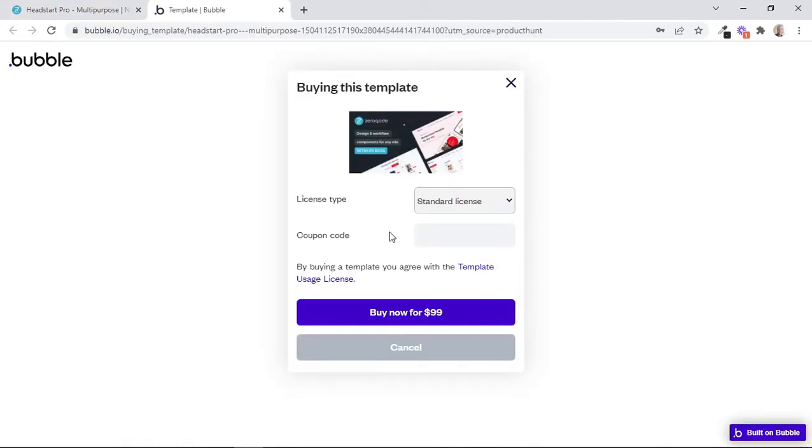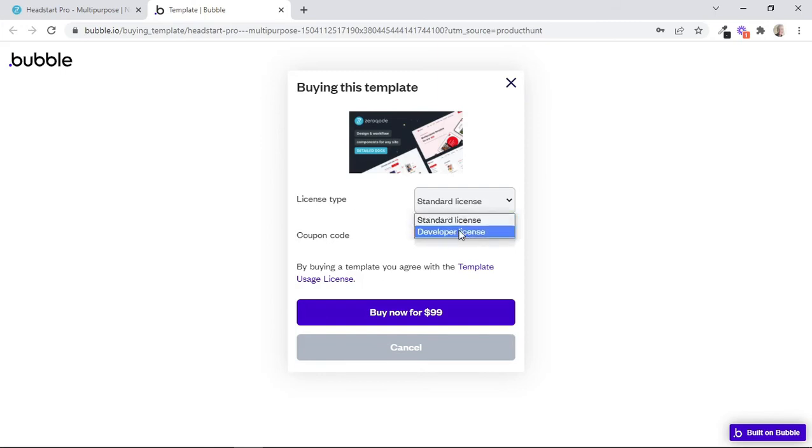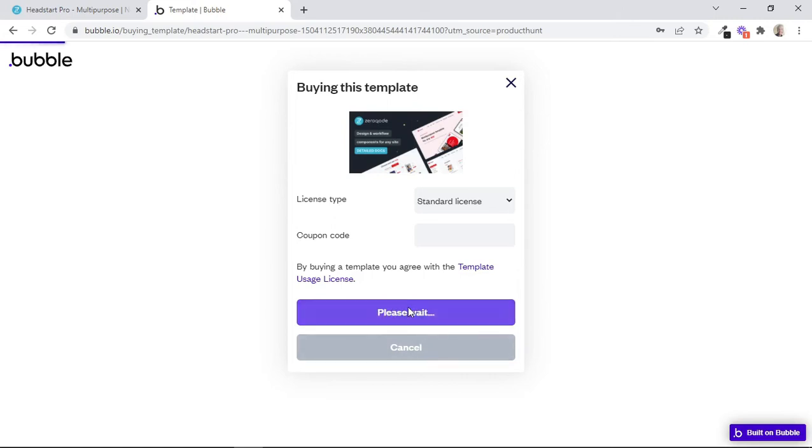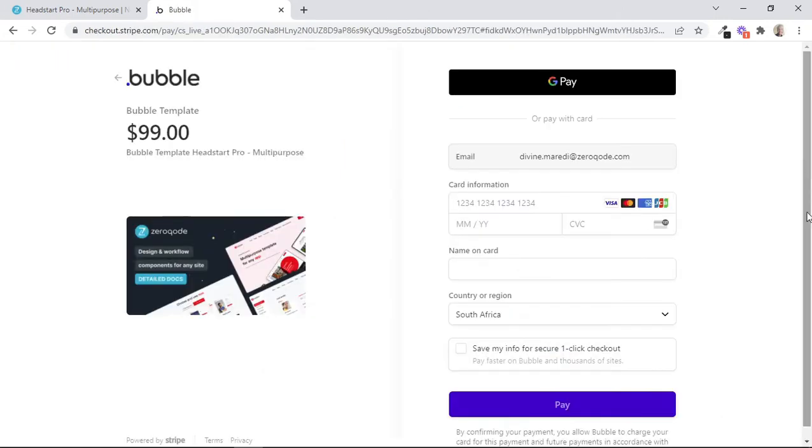And as you can see, we have been redirected to a bubble-hosted page so that we can finalize our purchase. On the License Type drop-down, you can just confirm the license that we wish to select. We can also insert a coupon code if we have one, and then we can proceed to purchase this template by clicking on the Buy Now button. Finally, we are redirected to this page where we can insert our payment details in order to confirm the purchase.